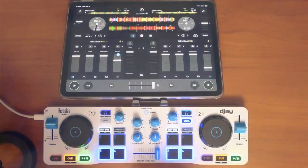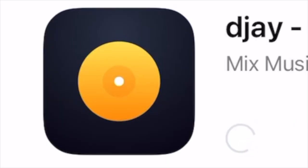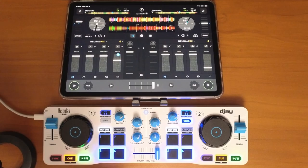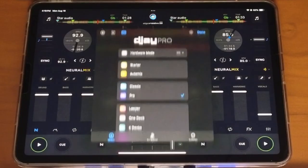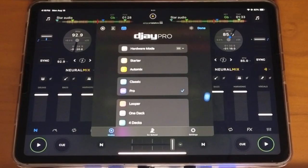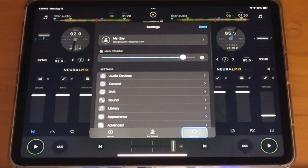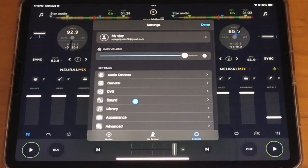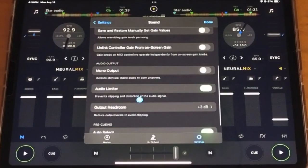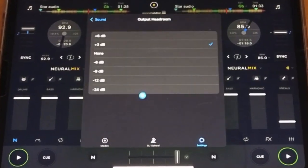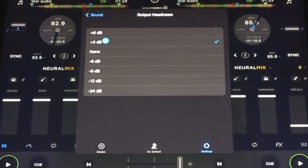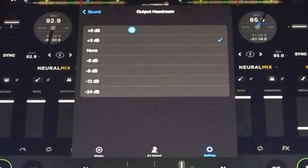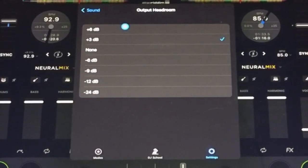We got some new features with the 5.42 update and in this short video I'm going to show you those new features. The first one is in our settings — press the middle button, go down to settings, then go into sound and scroll down to Output Headroom. They added two new settings: you can do plus three decibel or plus six decibel.